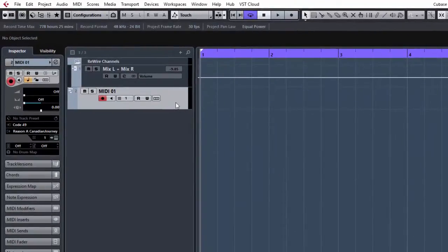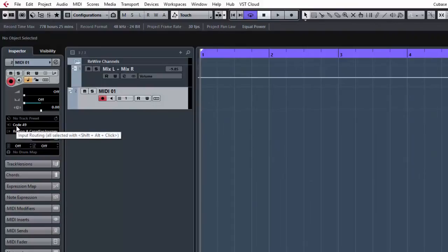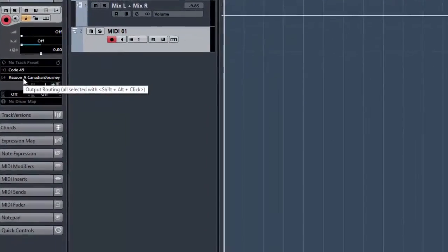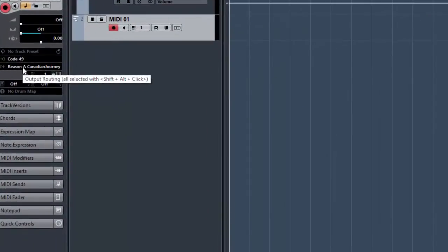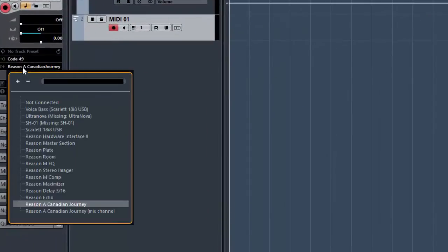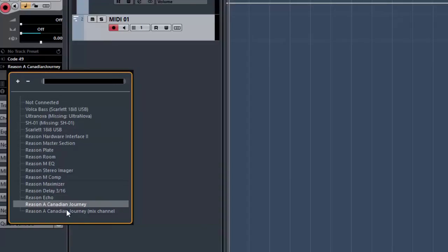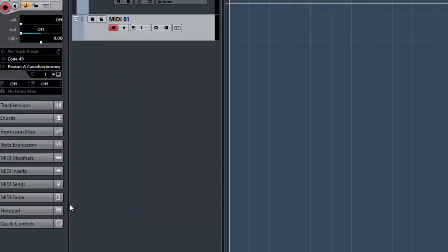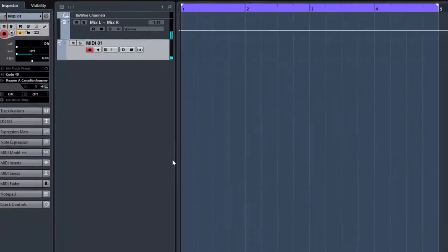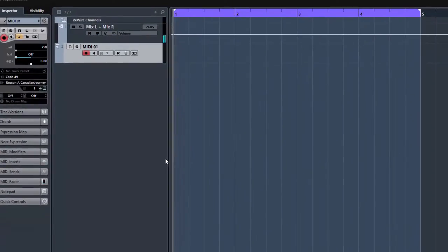From your input device, I use M-Audio Code 49. Now if you come to your out device here and come down to, there you go, you've got Reason A, Canadian Journey. You don't want the mix channel, you want the actual device. So if you click that, you should by some magic hear that now. There we go.